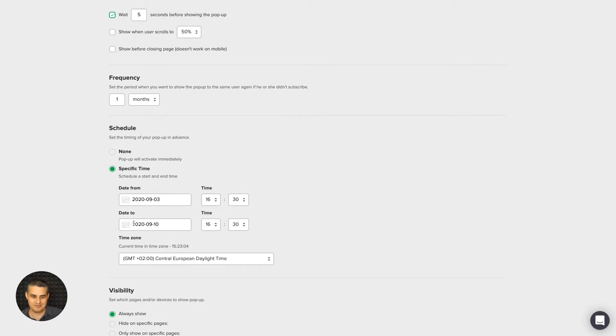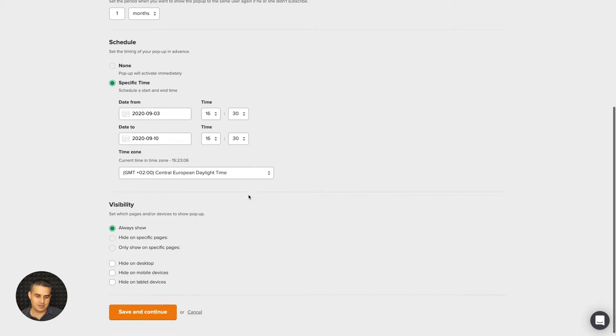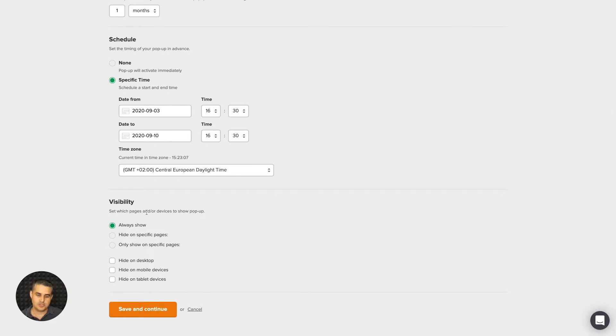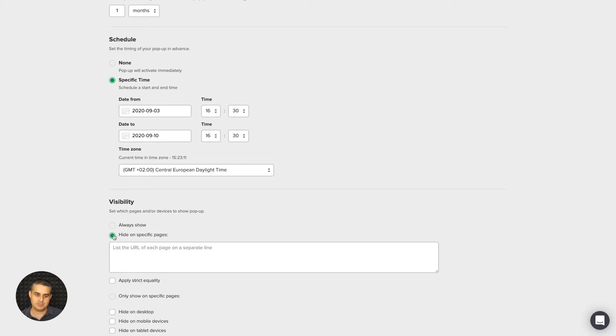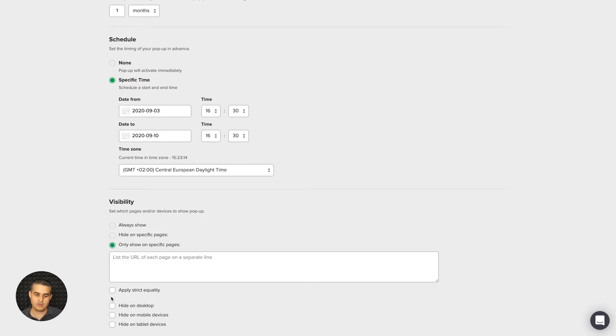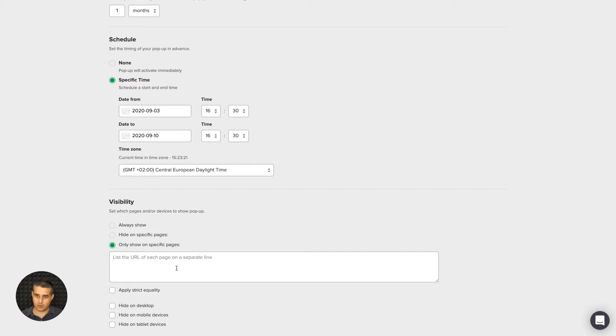Then you have the Visibility. You can always show so you can have it show on every single page of your website, or you can hide it on specific pages, or you can show it only on specific pages.